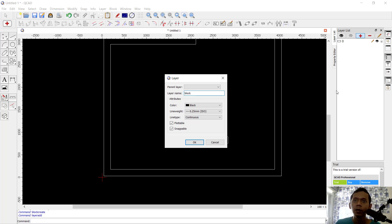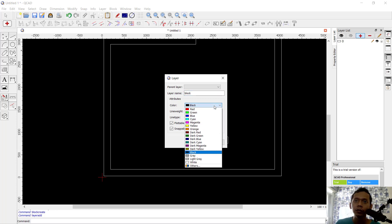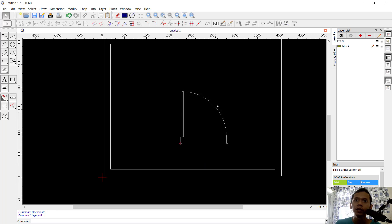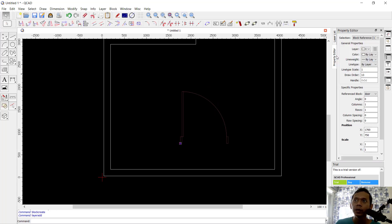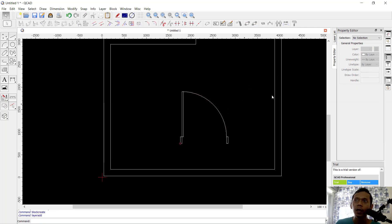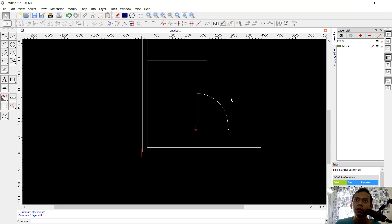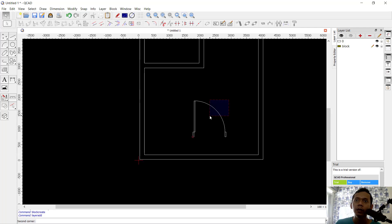For the block layer, I will change the color to dark yellow. Then select this block, click the Property Editor, and change the layer to the block layer. It will automatically change to layer block.